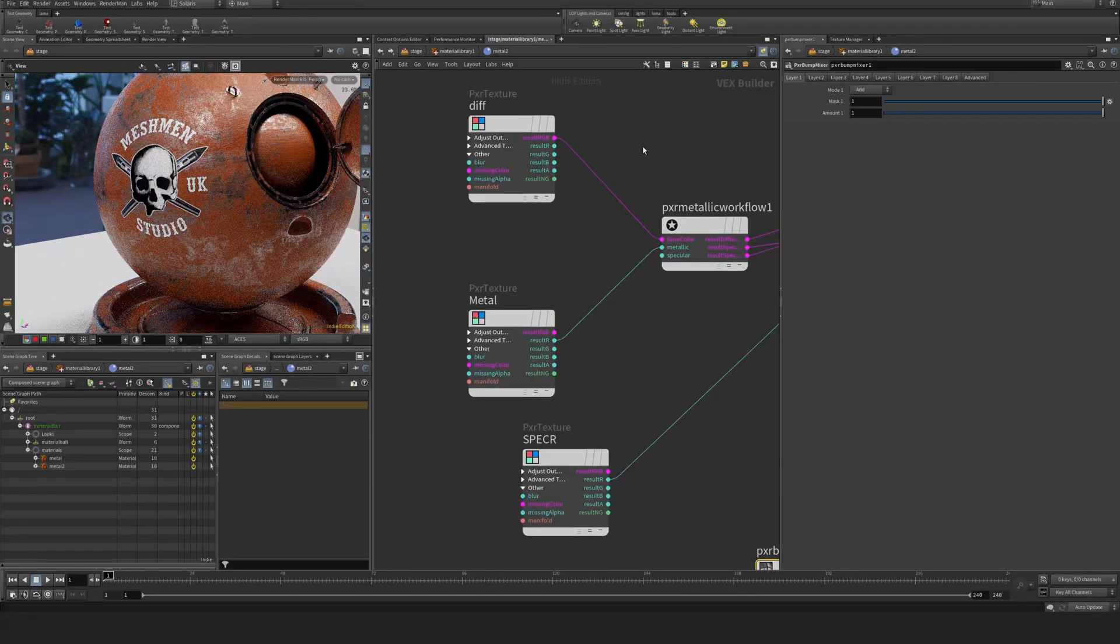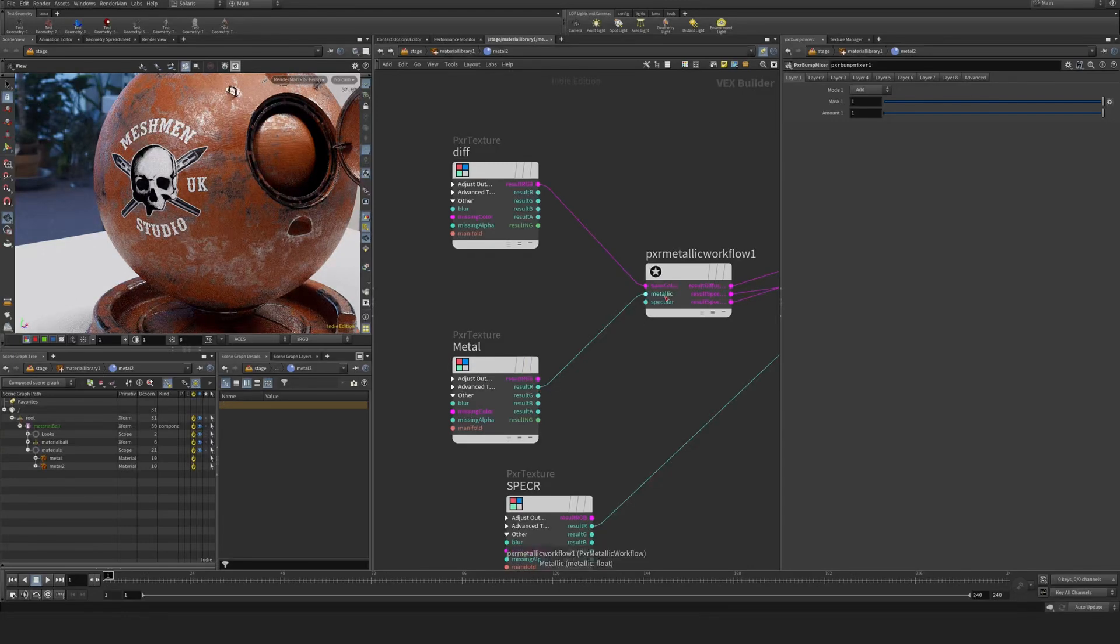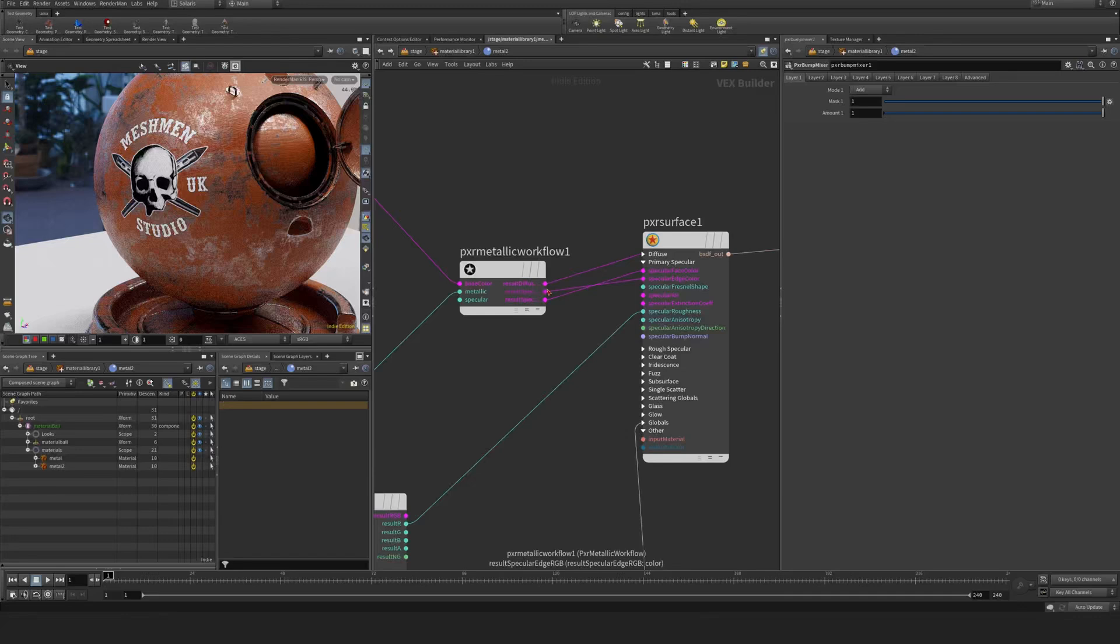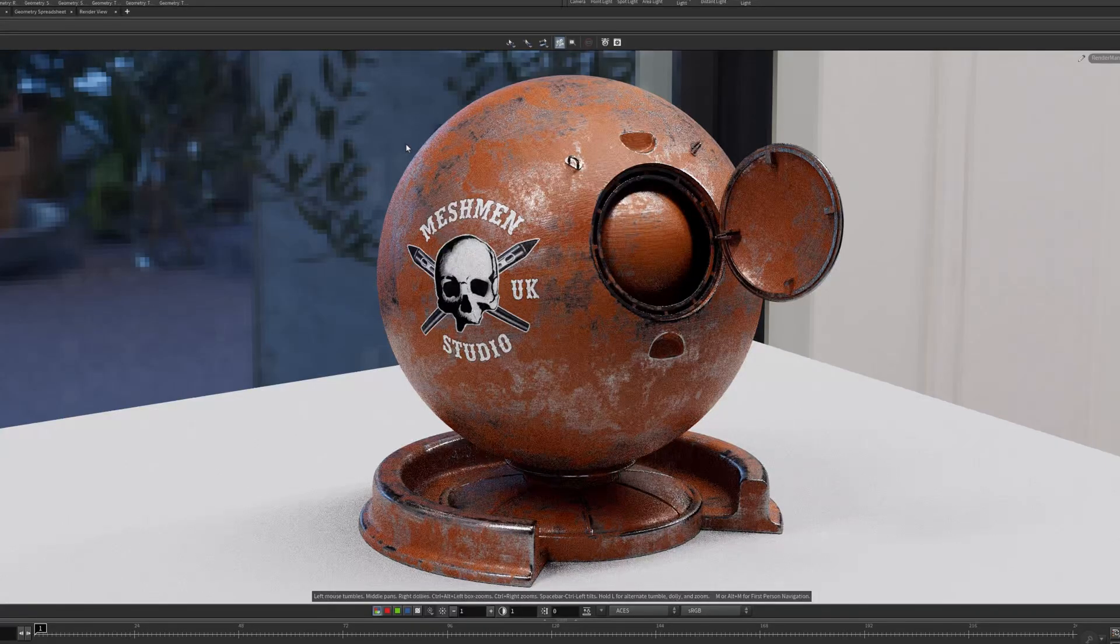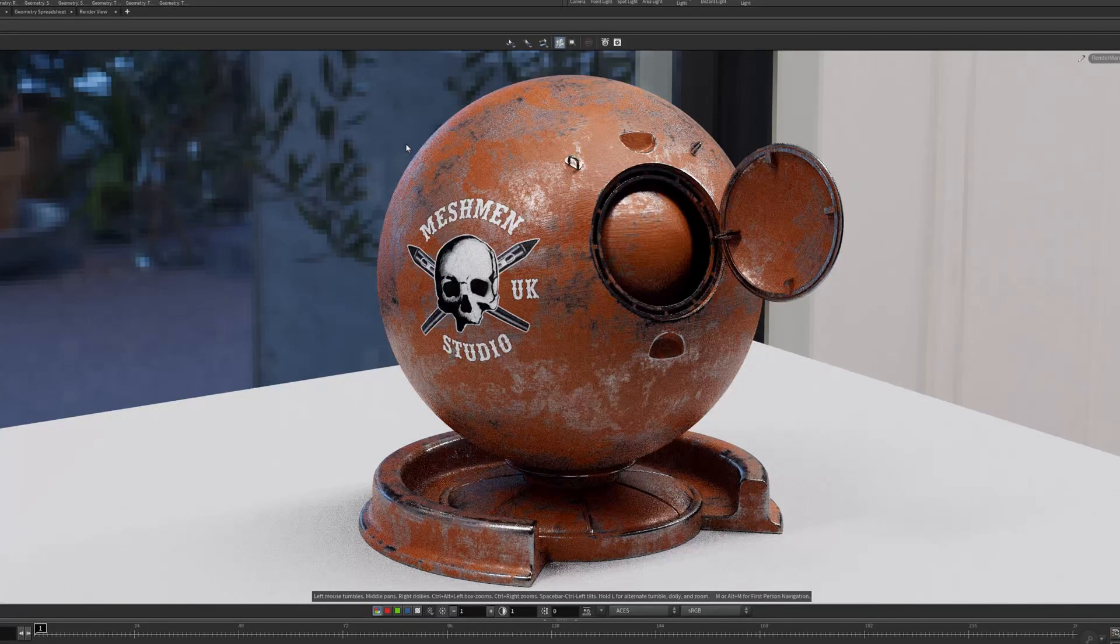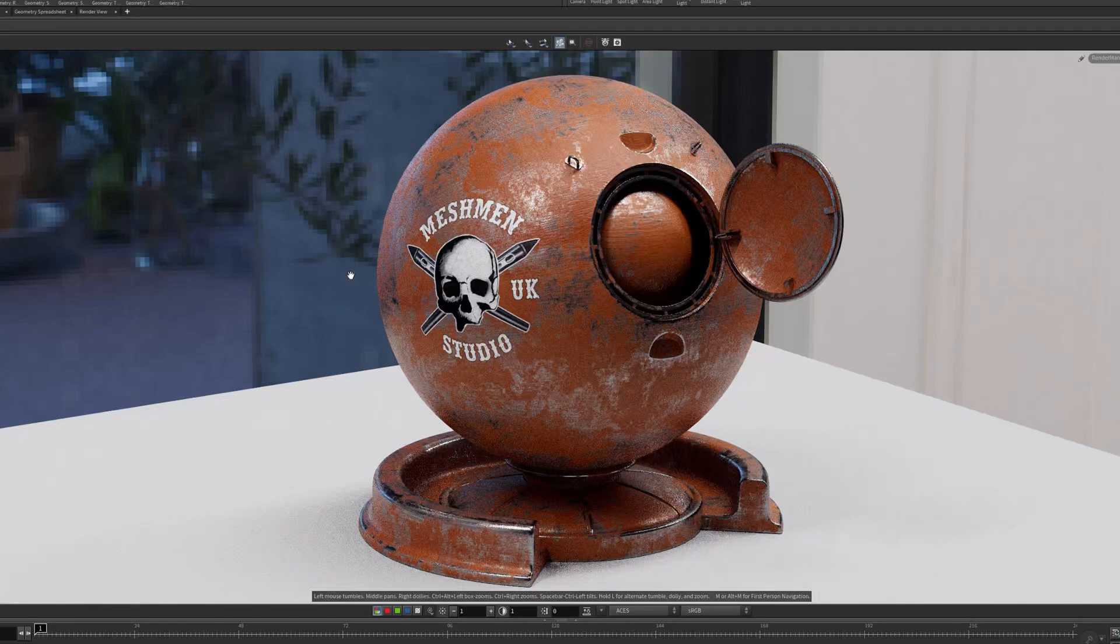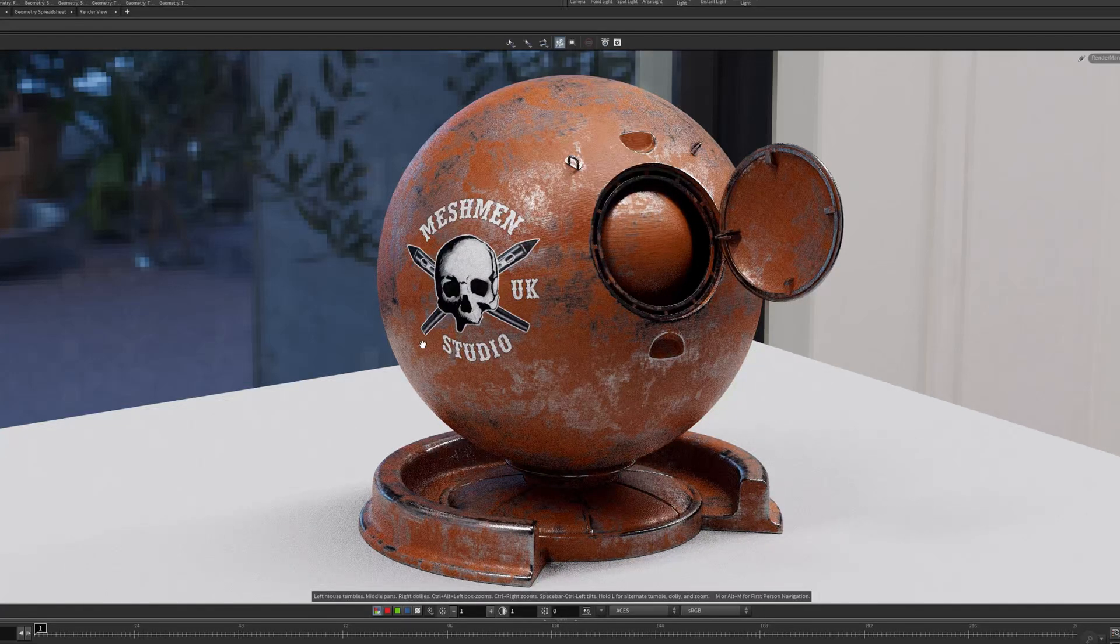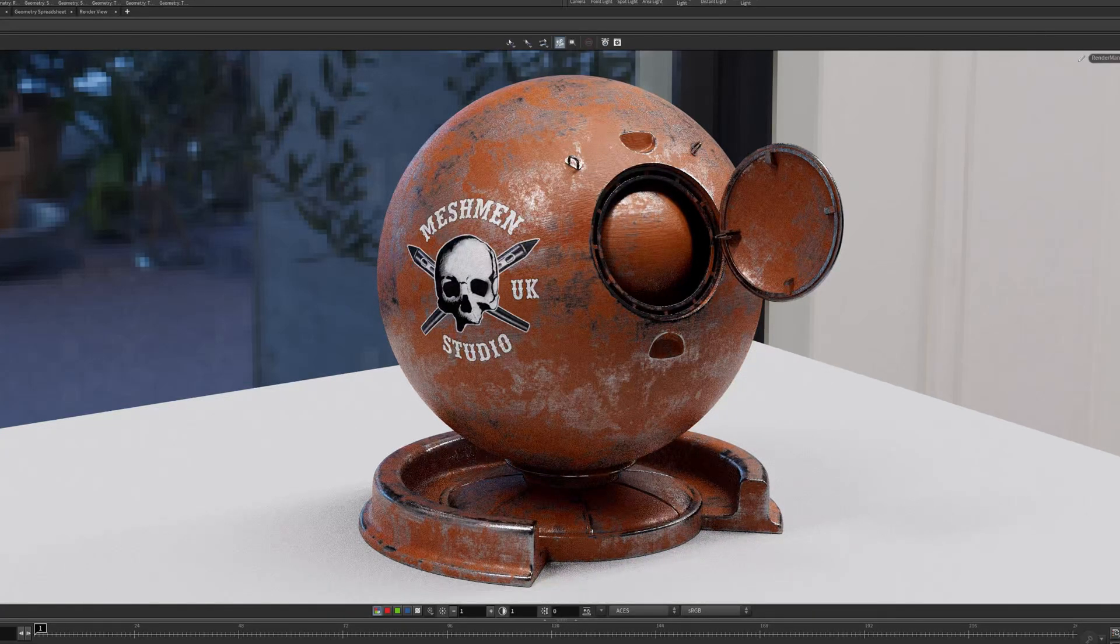So you need to have a metallic map that is plugged into the metallic and the base color, and then plug the result edge and face color into the corresponding inputs on the Pixar surface. And now it will look like it did here in Substance, or for example if you would use a Principal BSDF in Maori, it will be the same workflow. It's also producing metallic maps.